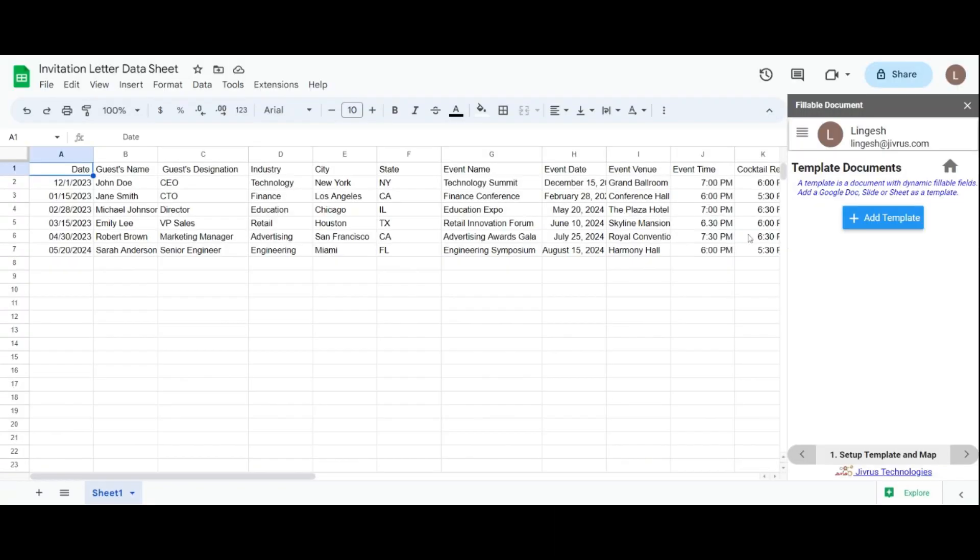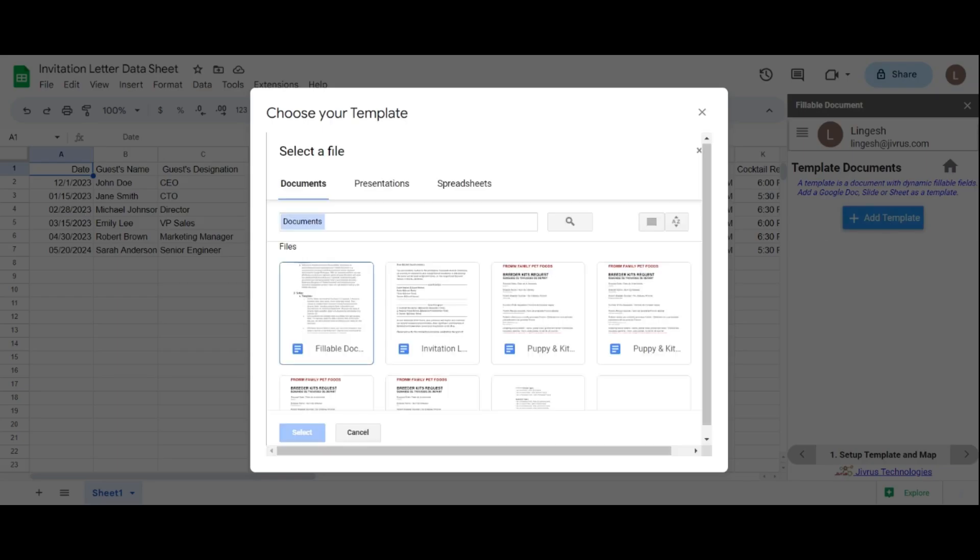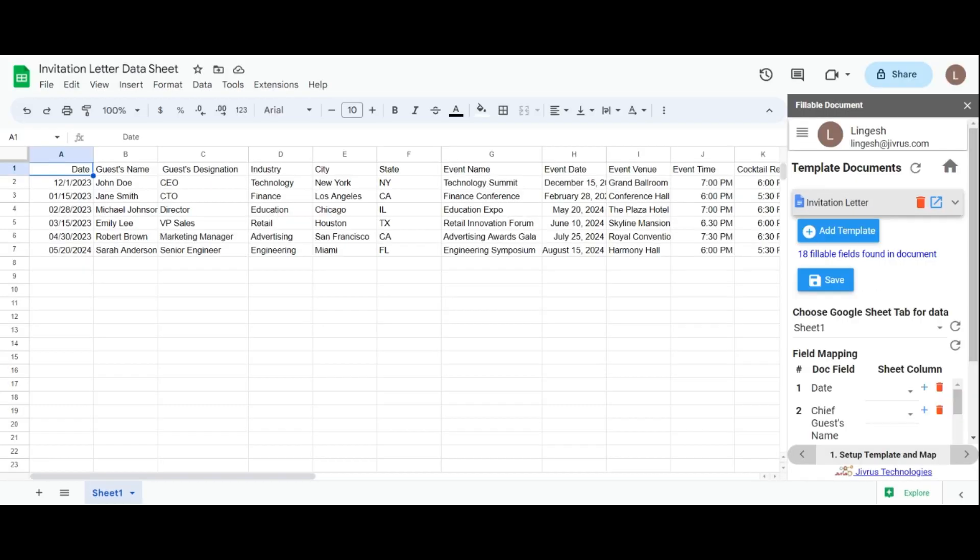When opening the fillable document for the first time, it shows the document template section to choose a template. For example, click add template and I choose that we have already prepared an invitation letter document. Delete templates using the delete icon as you need.